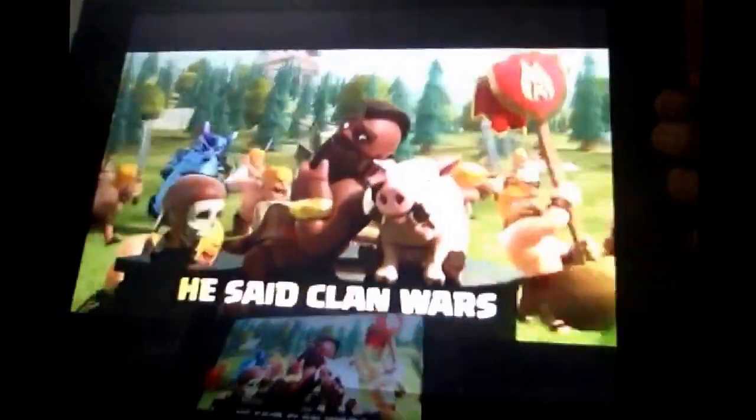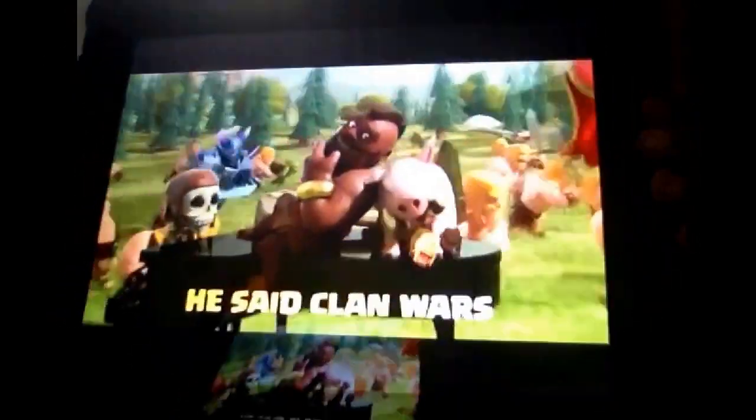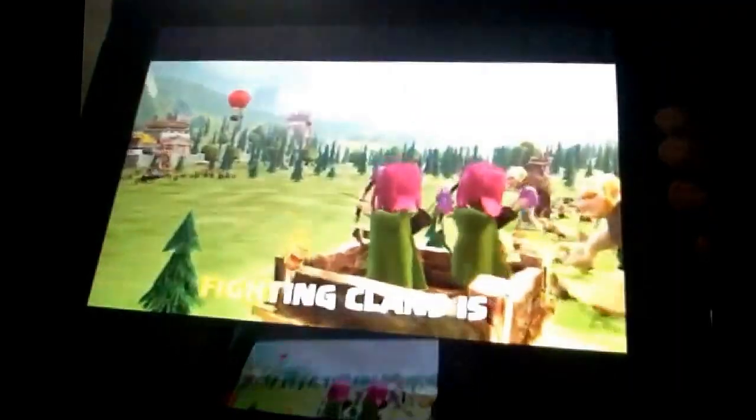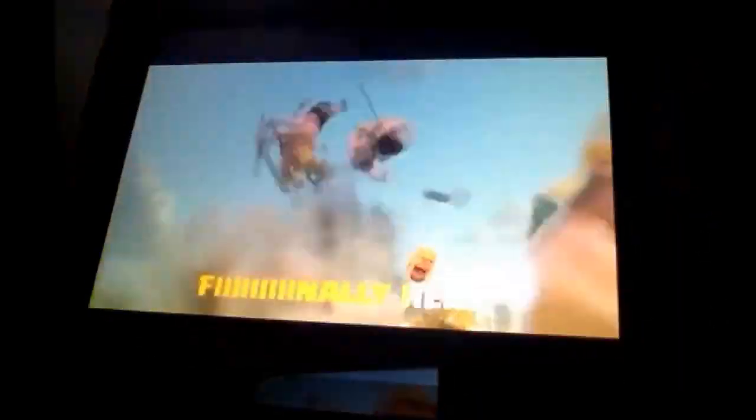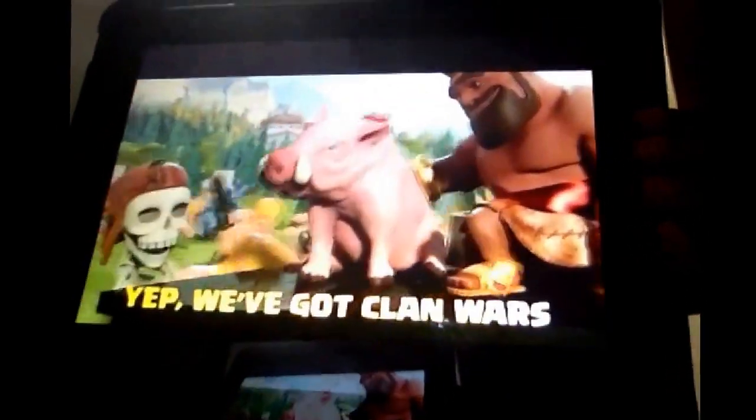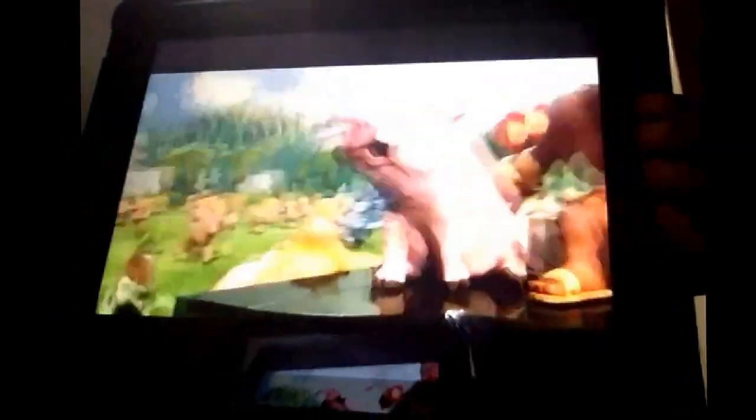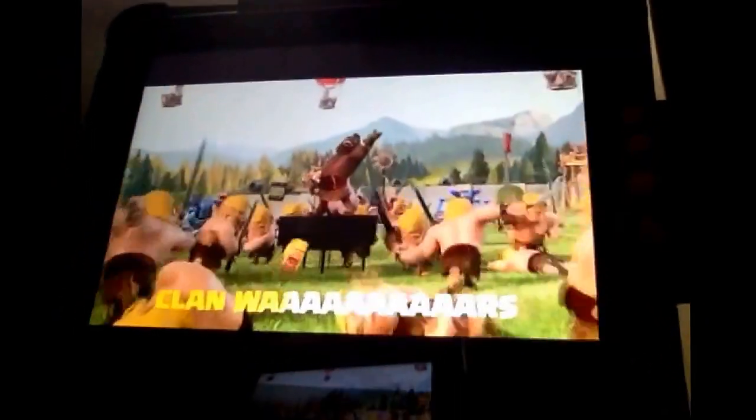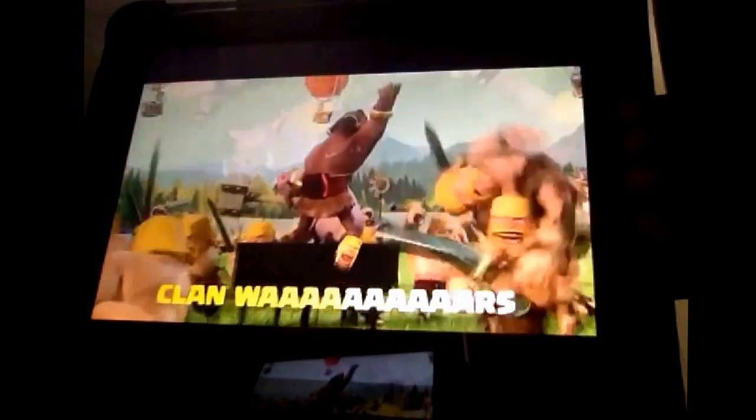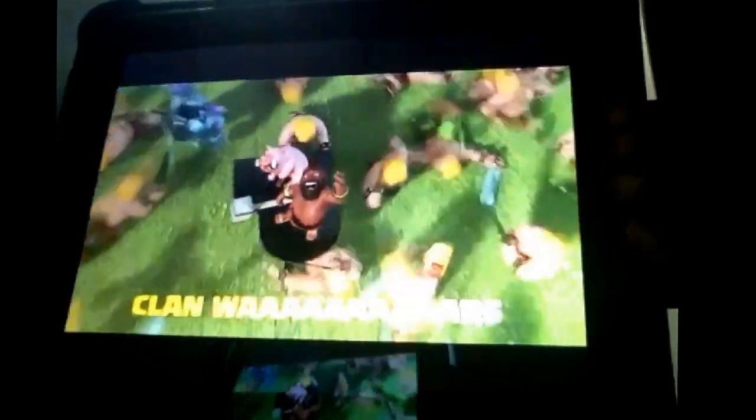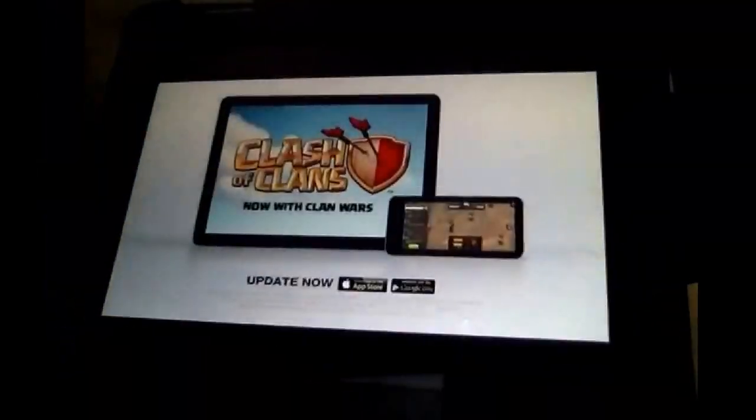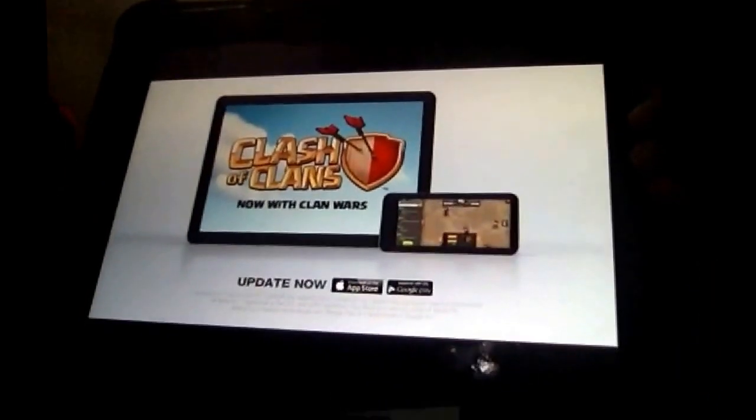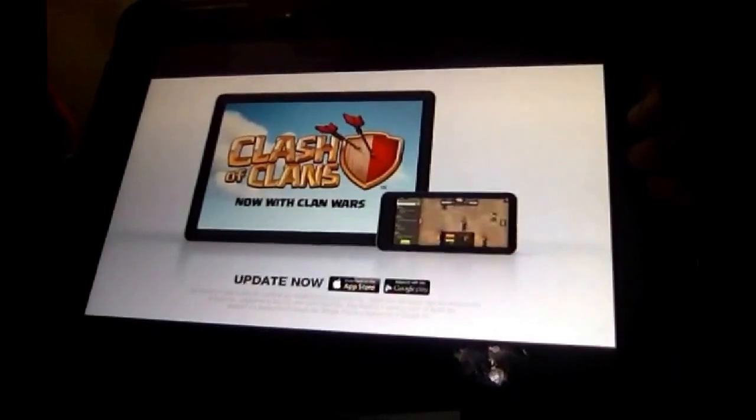He said, you've been waiting a couple of years, fighting clans is finally here. How did we make that super clear? You're bringing the Clan Wars. Clash of Clans now with Clan Wars update now. See you guys later, bye.